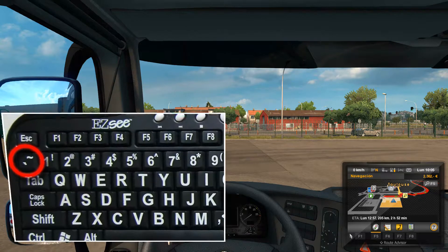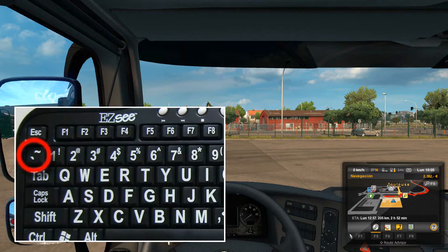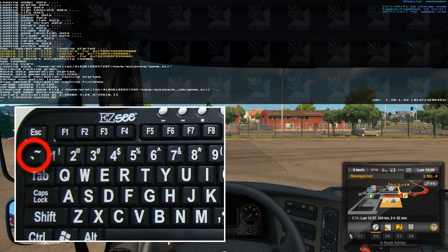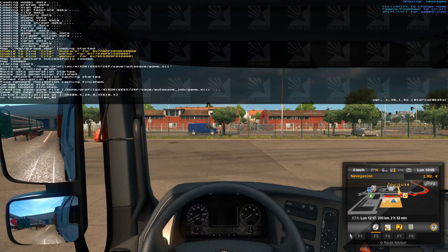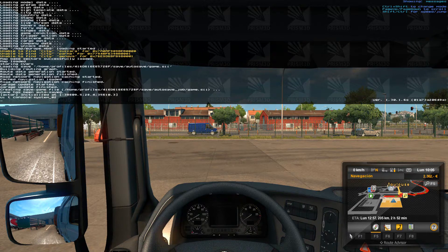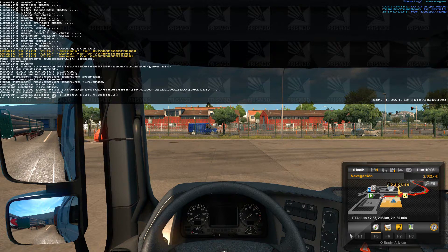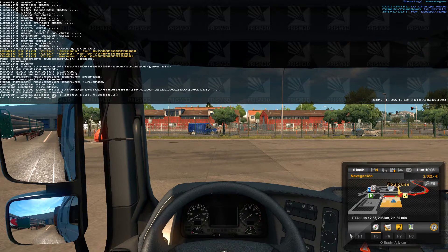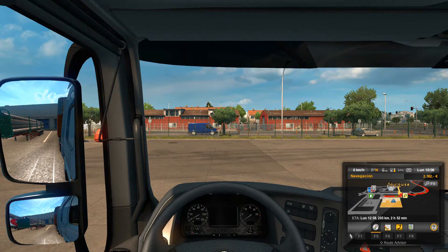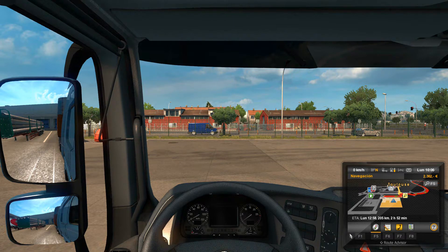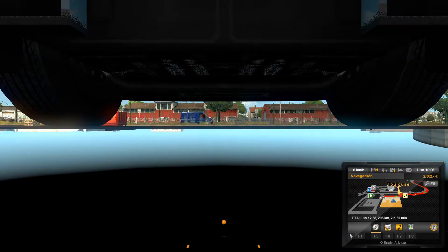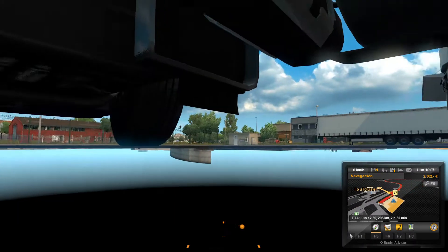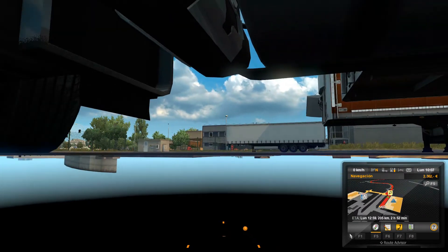If we press the tilde key, which is under Escape, we can open the console. I will leave you a link in the description below where you can see almost all the commands that you can use. To use the zero camera, we just press the zero key and we move around using the numpad and the mouse.